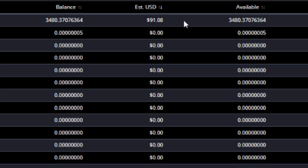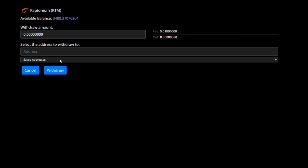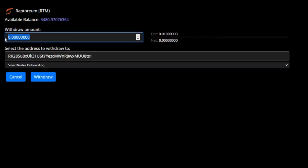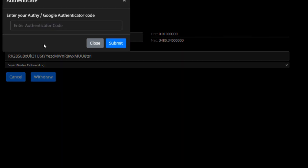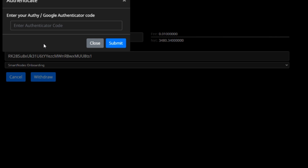Now we need to withdraw the Raptorium to our smart node onboarding address. From Balances, it looks like the price even went up slightly while we were here. We select our saved smart node onboarding address, enter the amount — 3,480.35 RTM — leaving a little for the 0.01 RTM transaction fee charged by TradeOgre. Hit Withdraw, and it's asking for my Google Authenticator code. After submitting that, it shows a pending transaction.